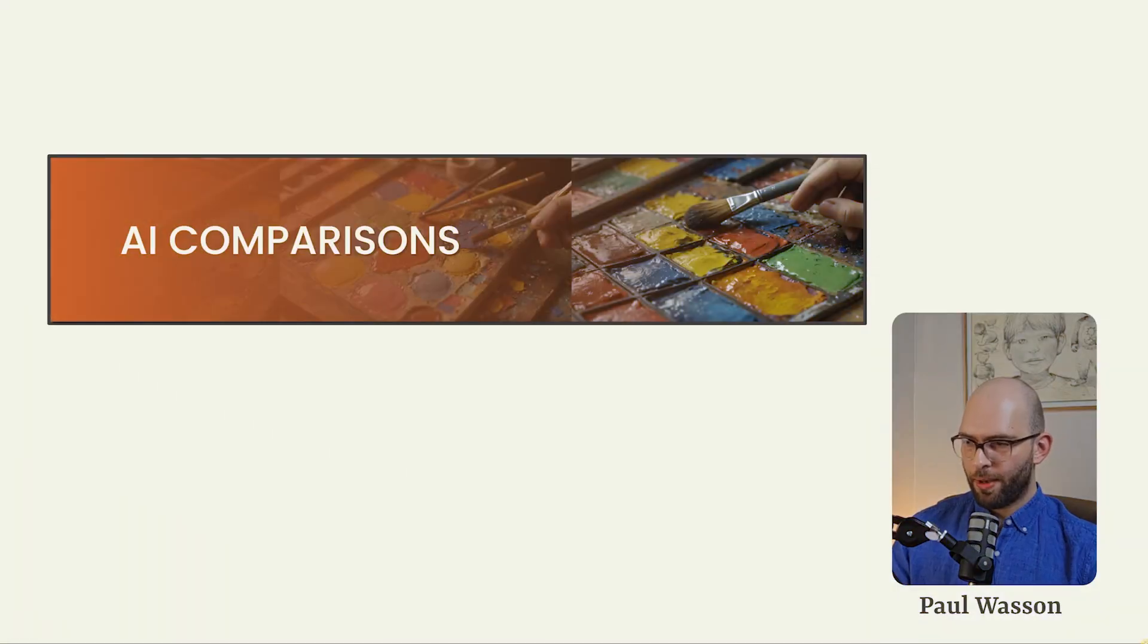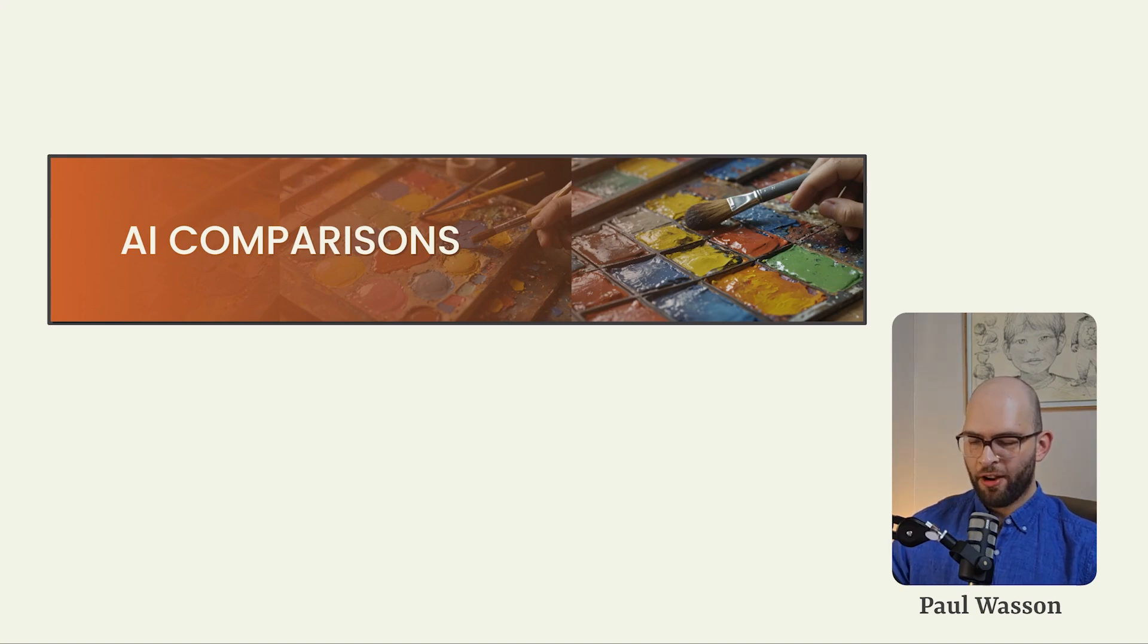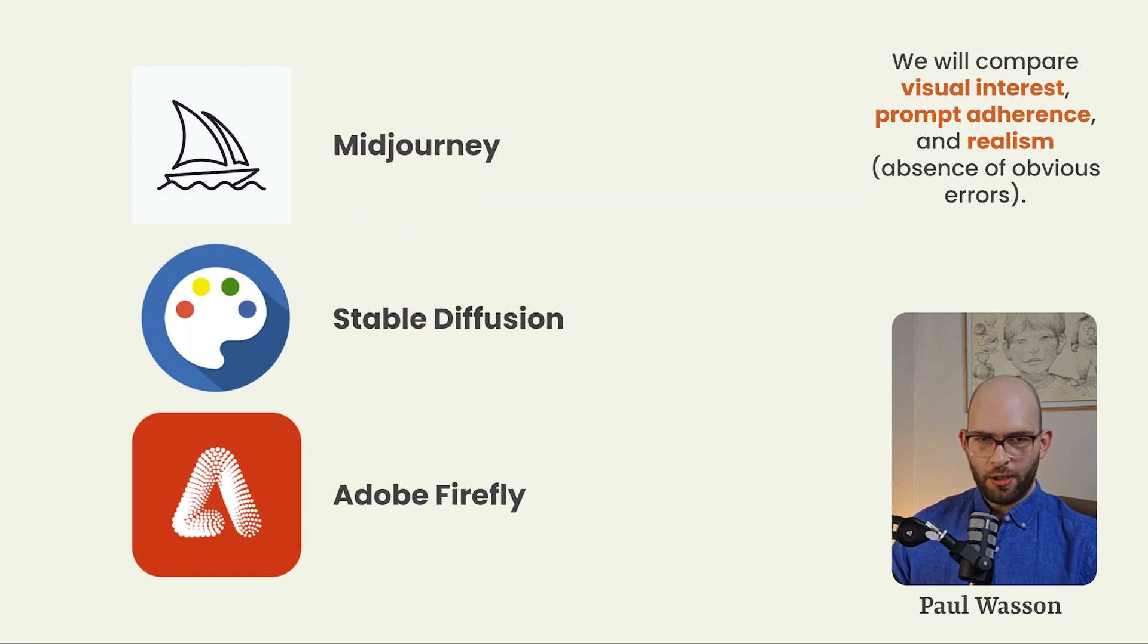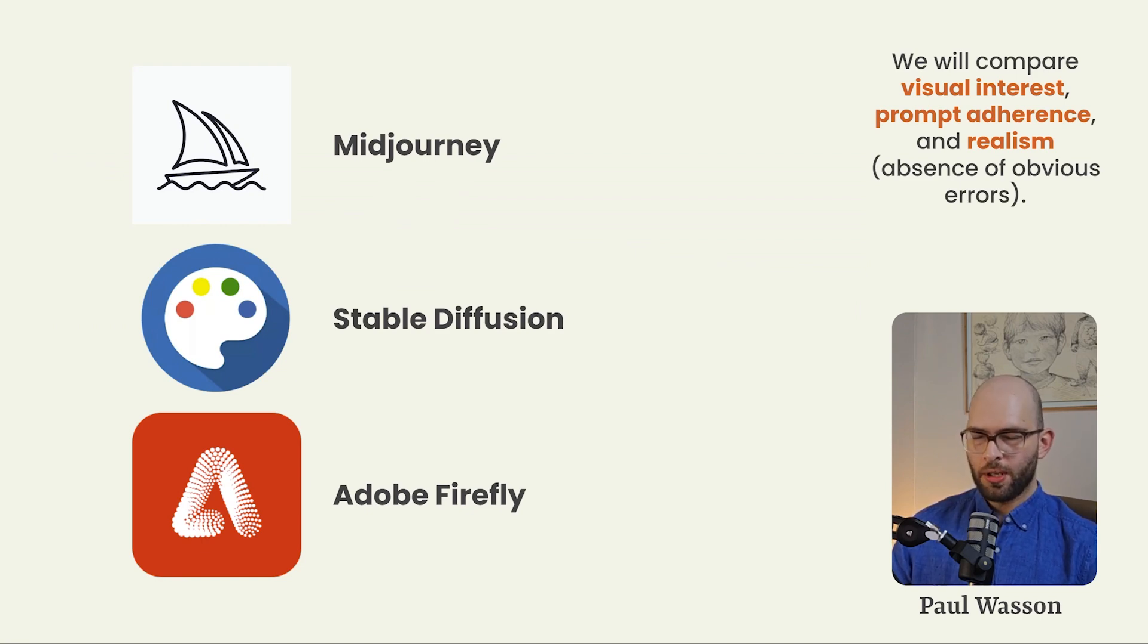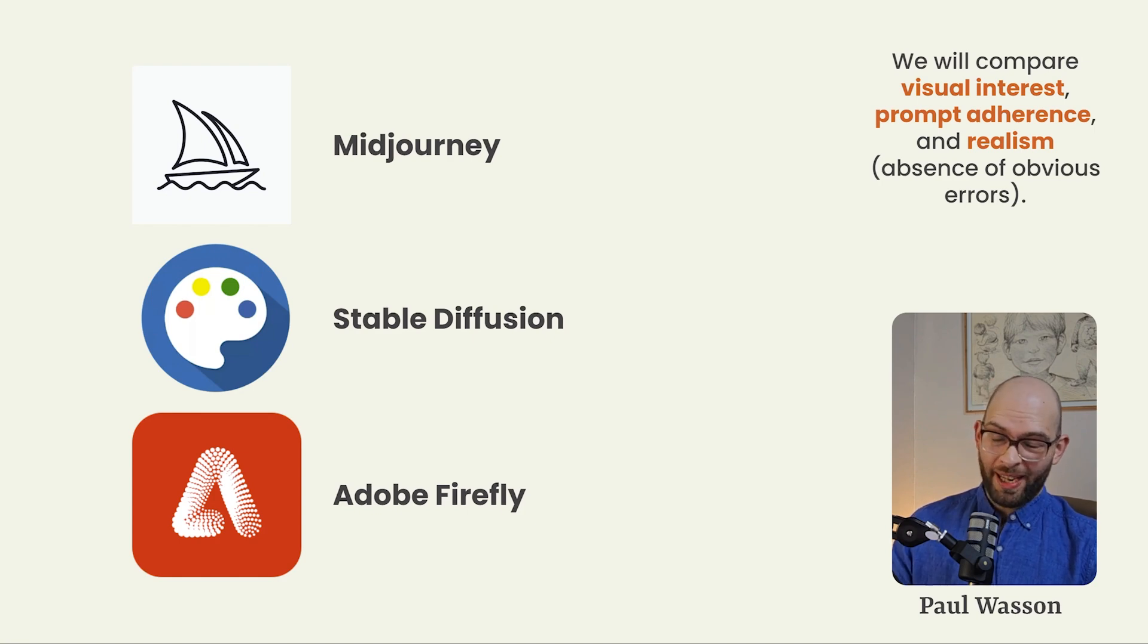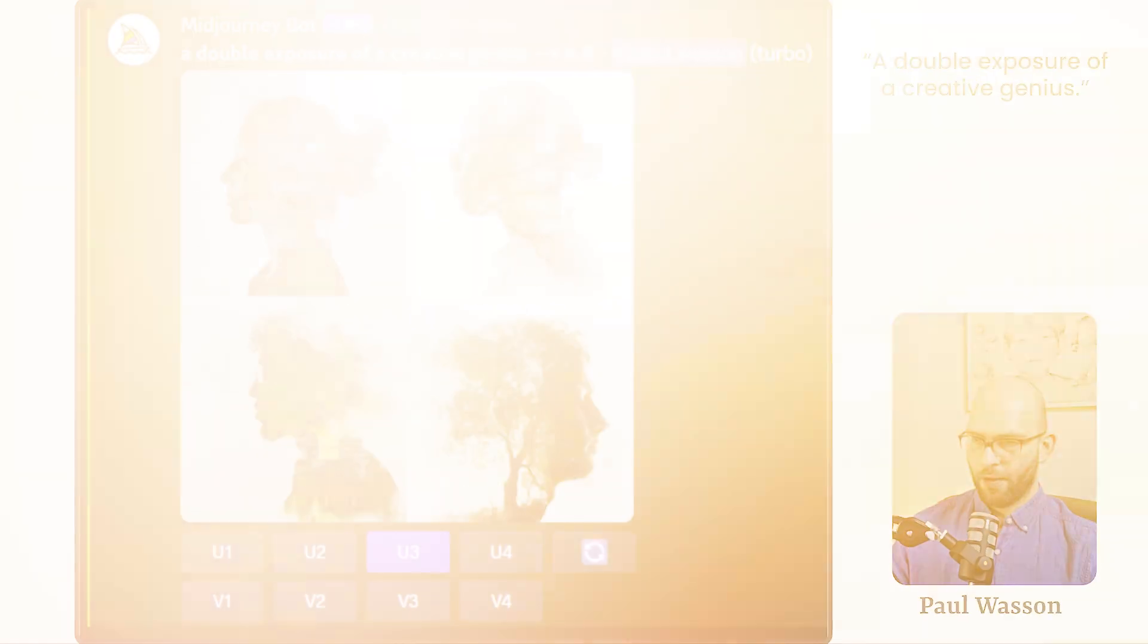This is where the rubber hits the road. We're going to be taking a look at some real life performance of Adobe Firefly 3 versus stable diffusion and mid journey. We'll look at how they compare in visual interest, prompt adherence and realism, which in our case means absence of really obvious errors like too many fingers.